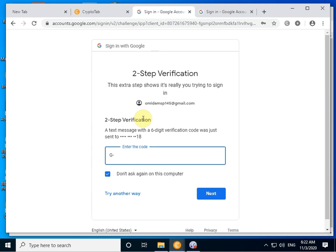Verification — check your SMS on the mobile and set the code. This way.